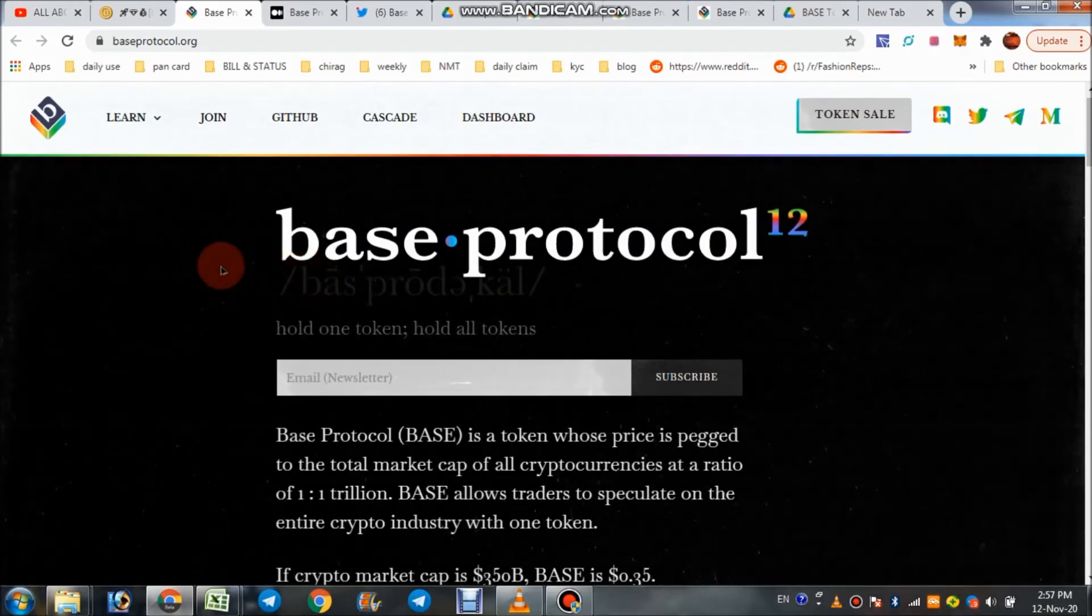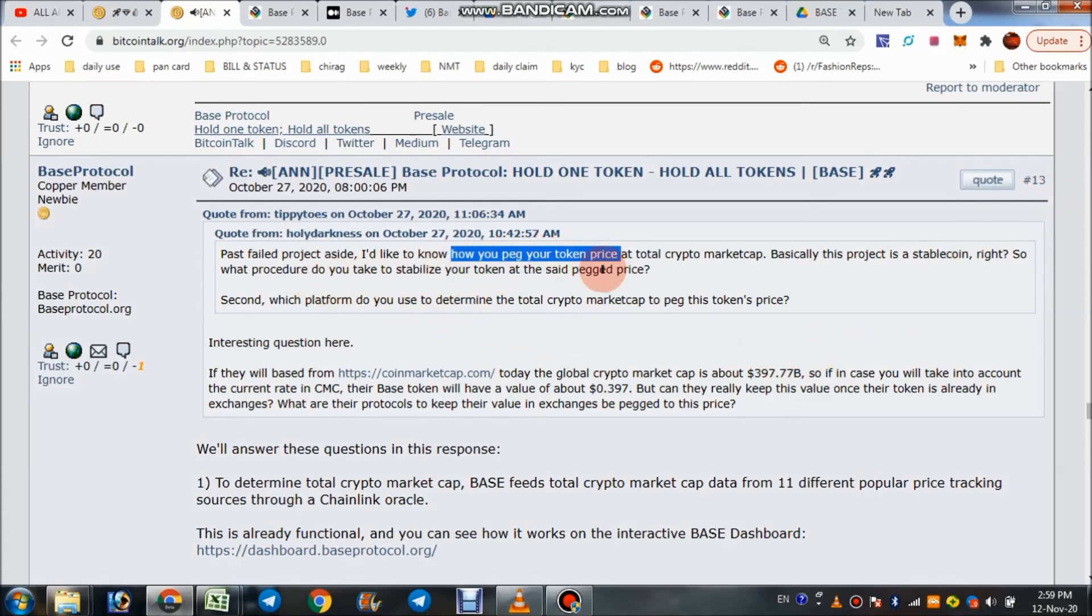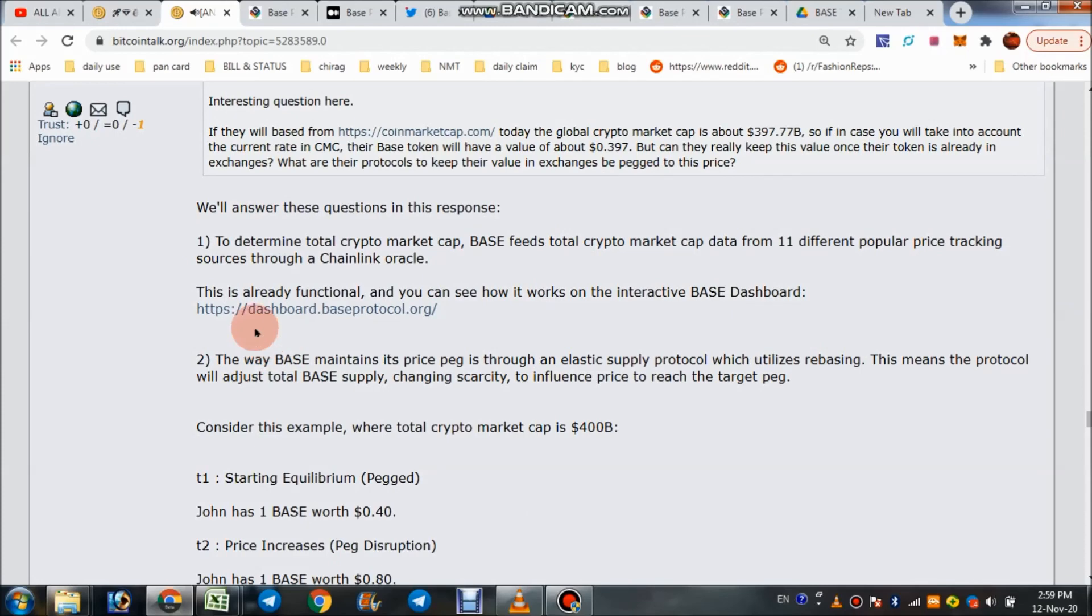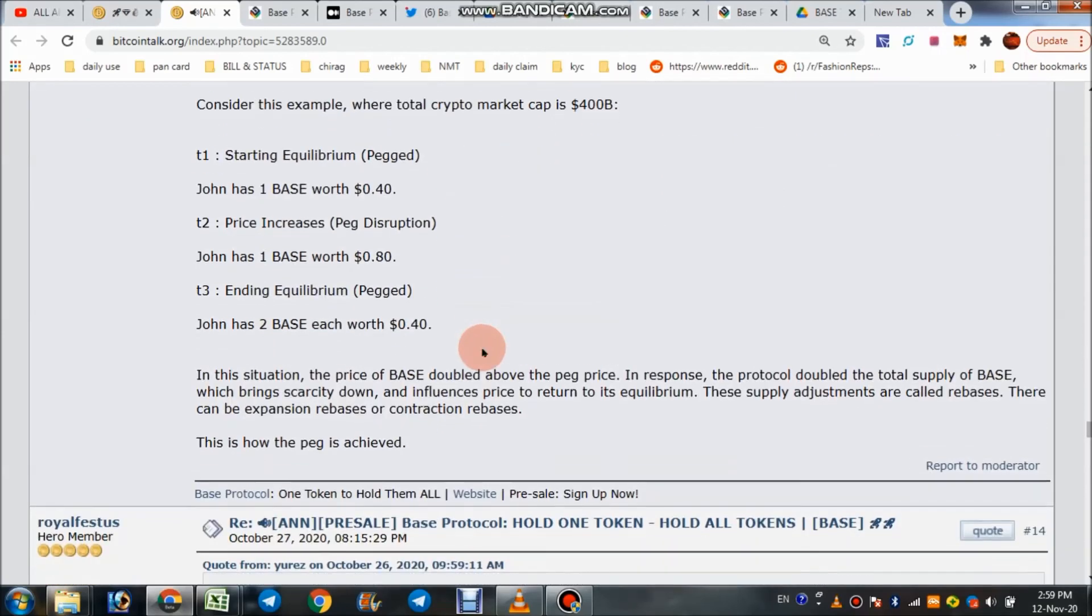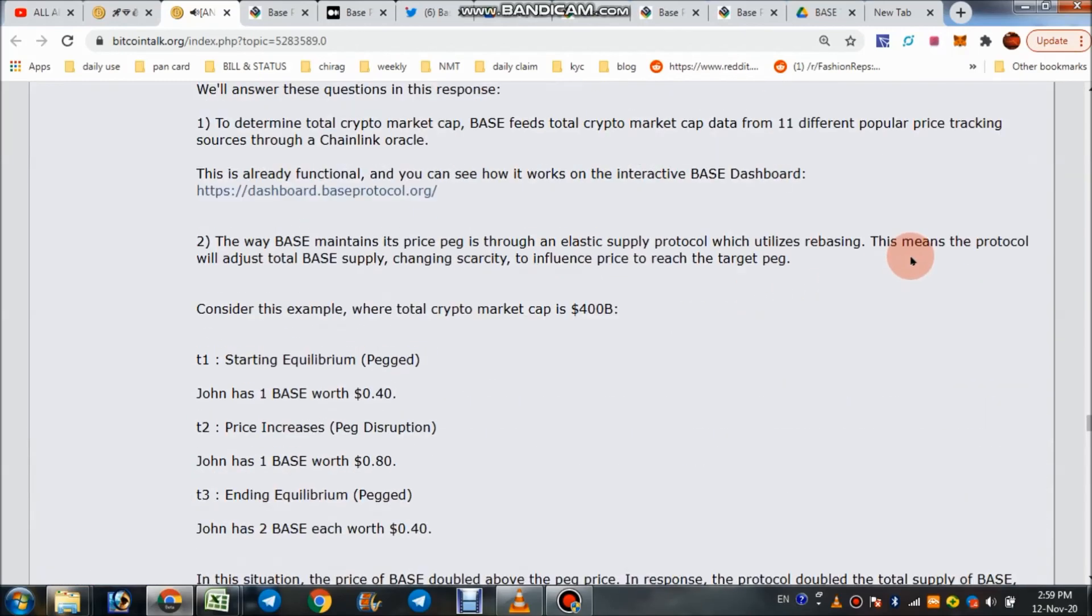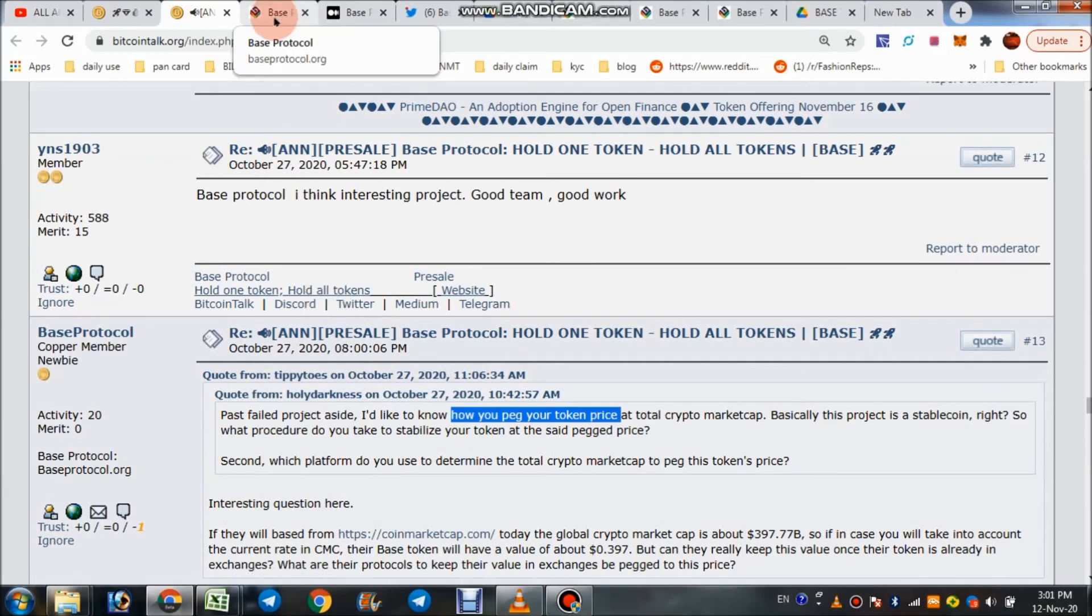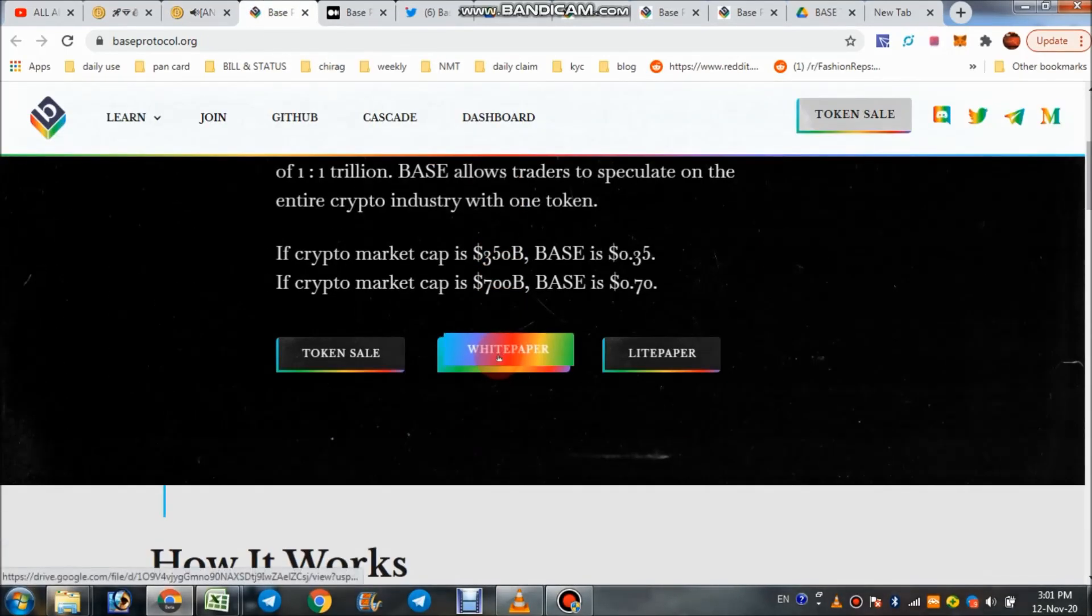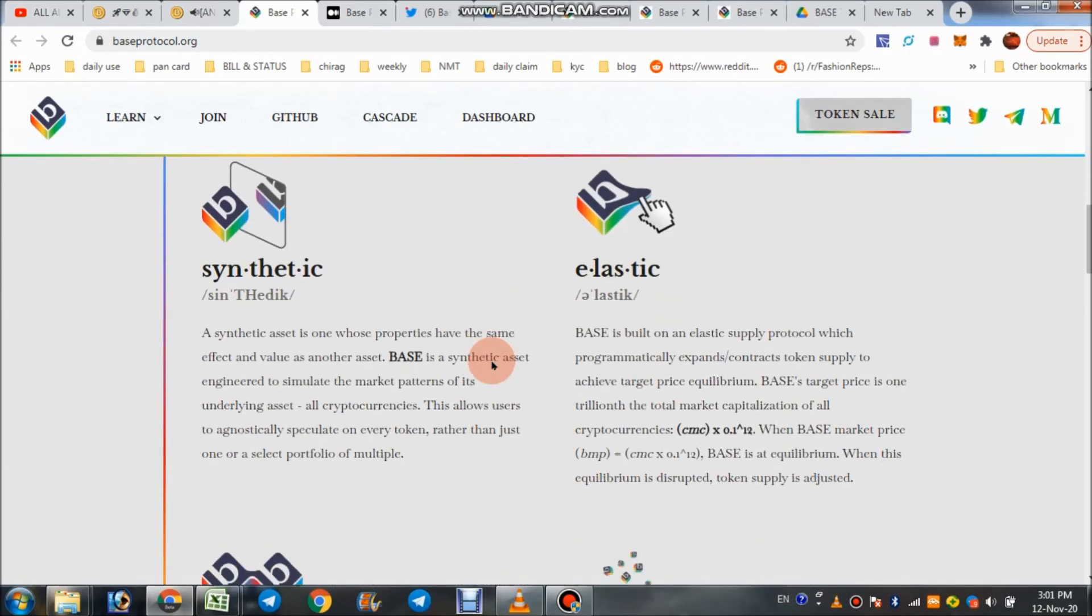I want to show you one point also. This is one post of theirs, a 30 number post, and someone asked them how you peg your token price and other questions also. They give perfect answers in this response. You can check here. I will give the post link in description also.